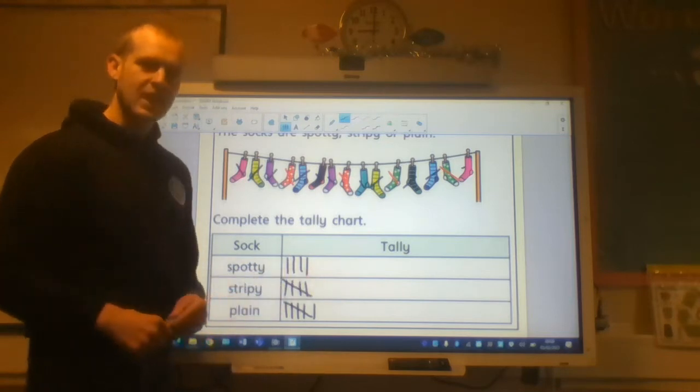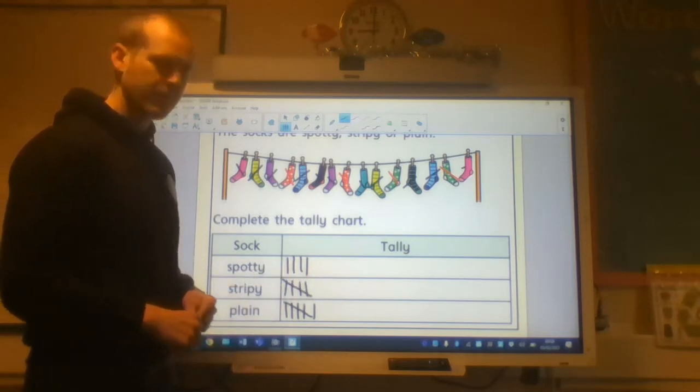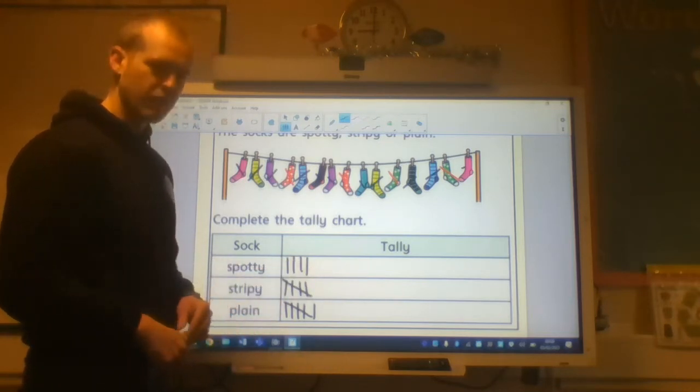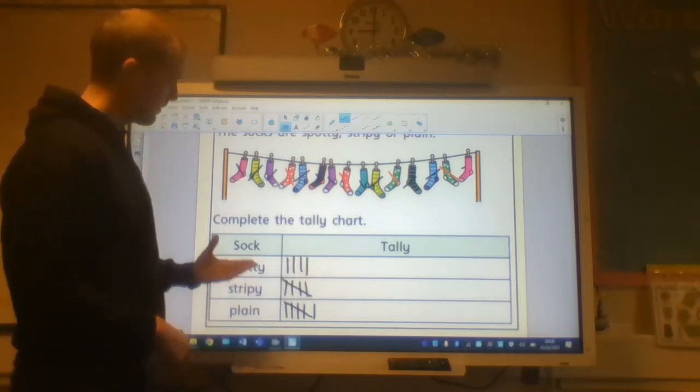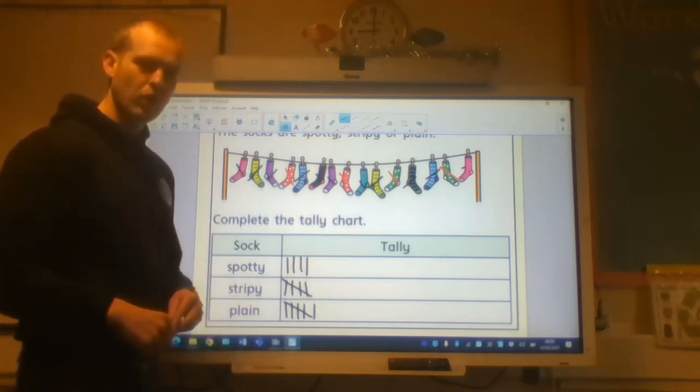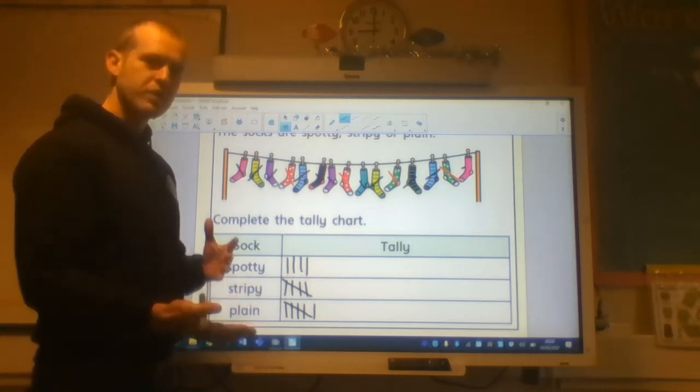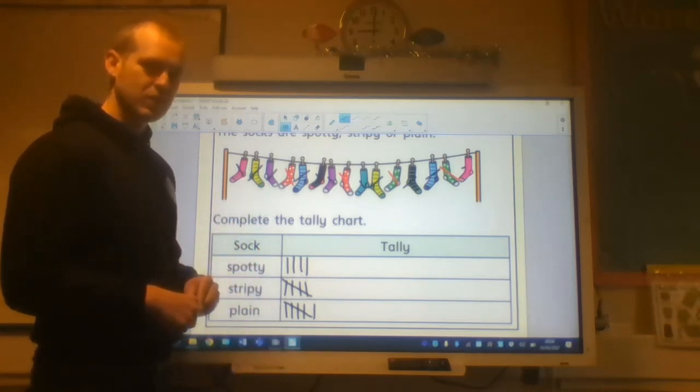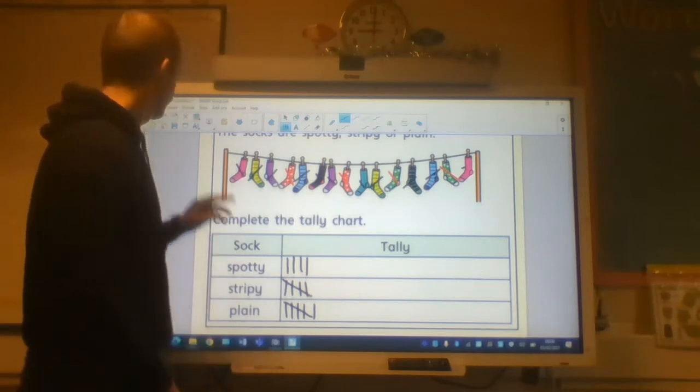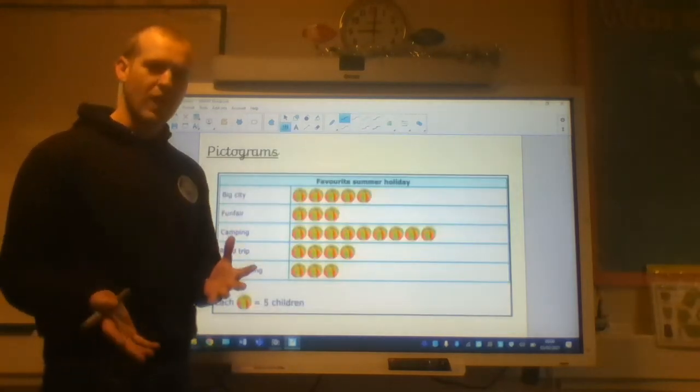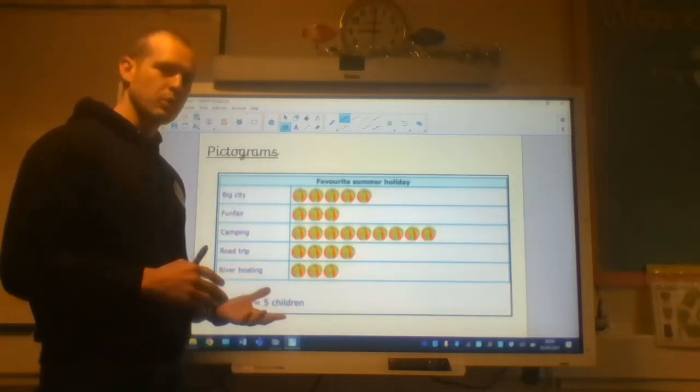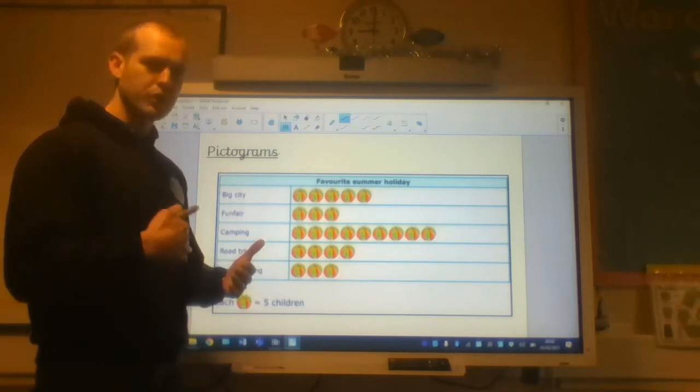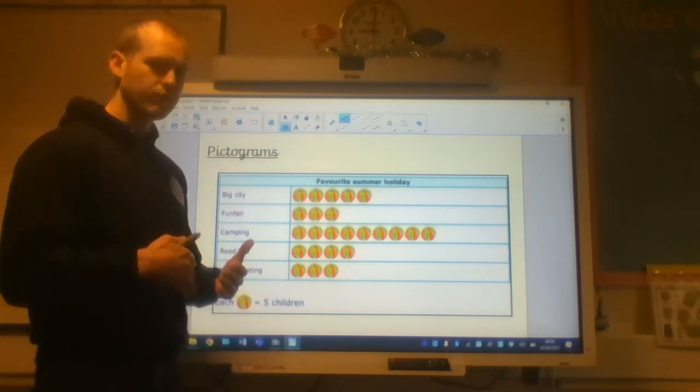This is a data set. These tallies represent the different amounts of socks that we've got. And this will relate to our pictograms in just a second. So, a pictogram is similar to a bar chart, but it comes before bar charts.